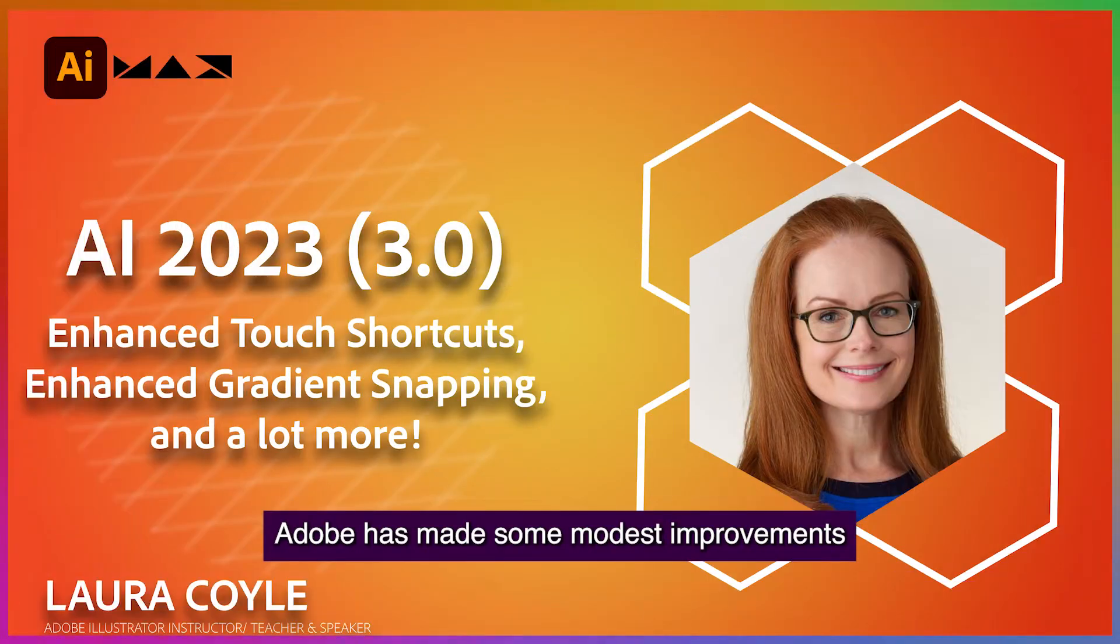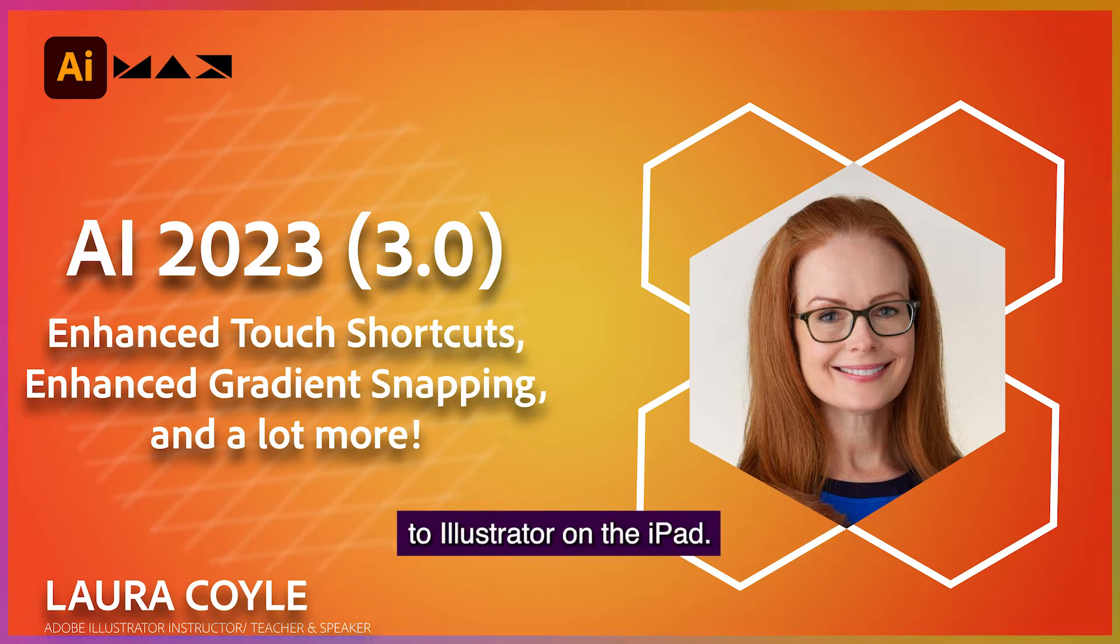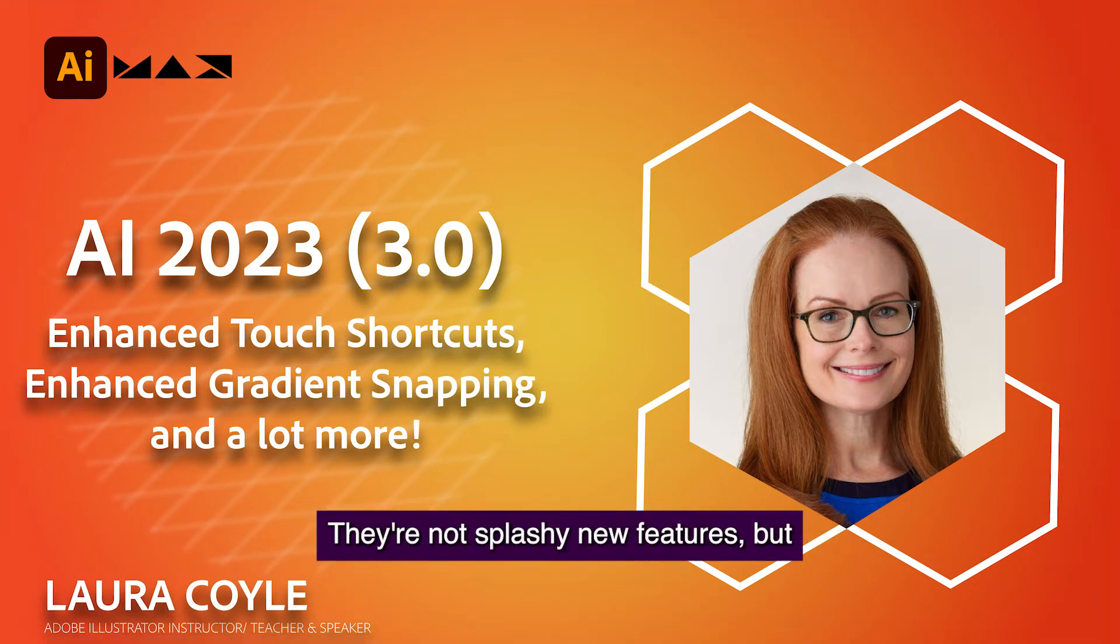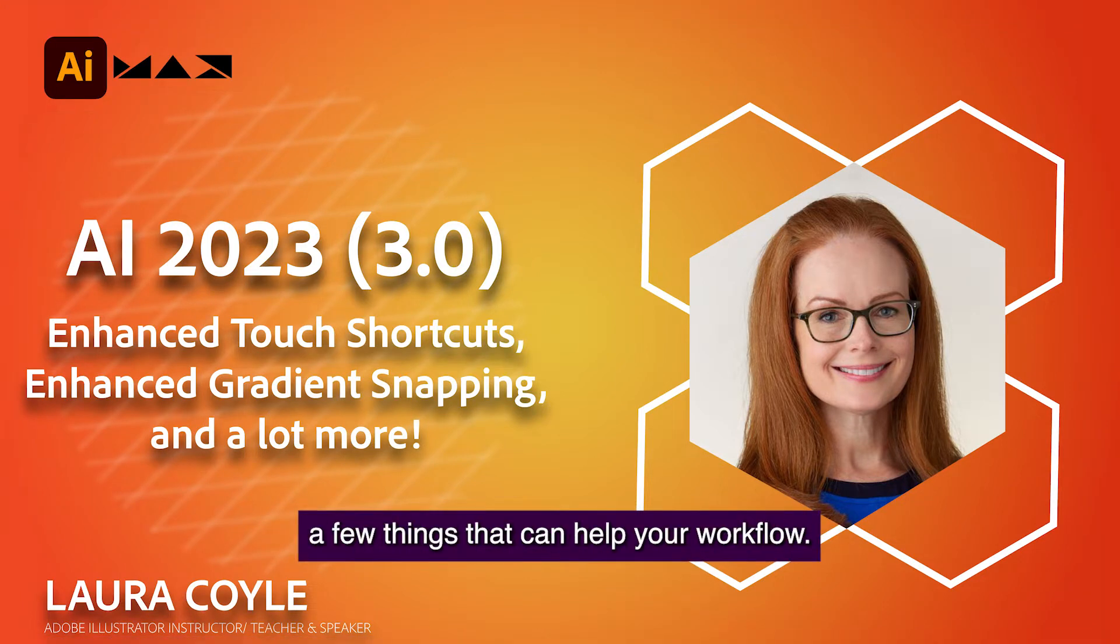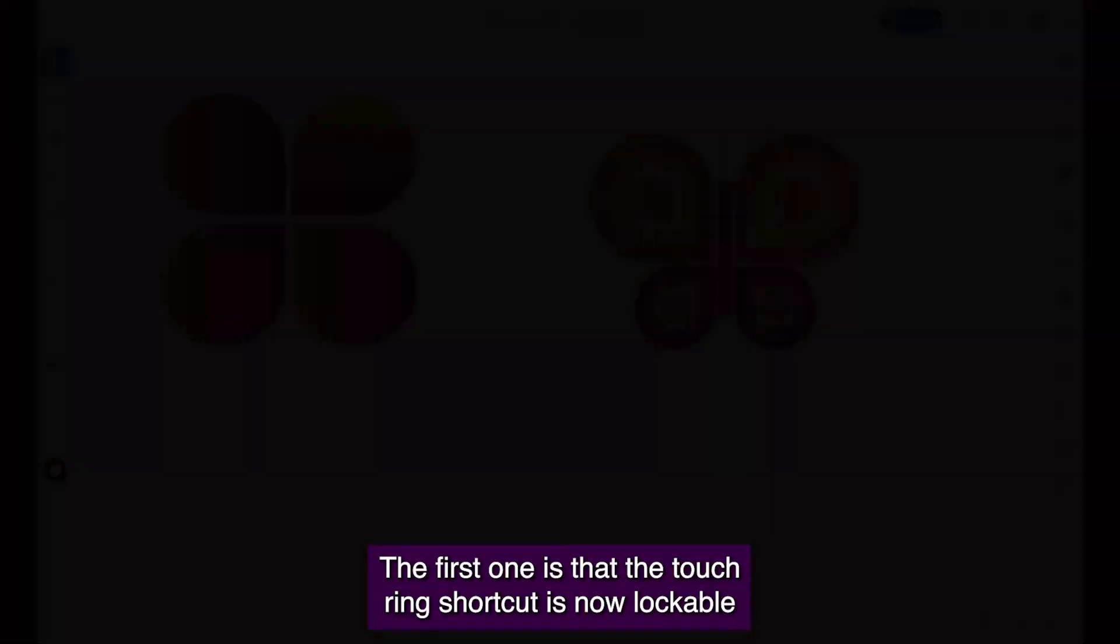Adobe has made some modest improvements to Illustrator on the iPad. They're not splashy new features but a few things that can help your workflow.